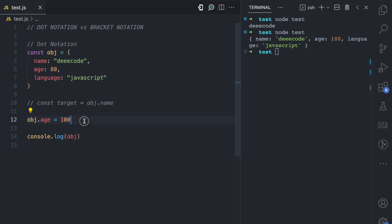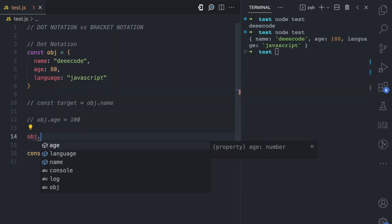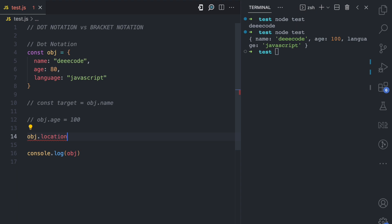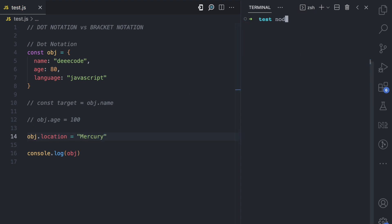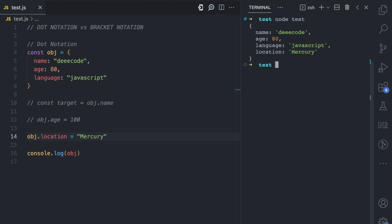With the dot notation, you can also add a new property. So let's say we add a new property called location and assign it the value of 'mercury'. If I run this file, you can see obj has name 'decode', age 80, language JavaScript — and this is the new property that we have added.